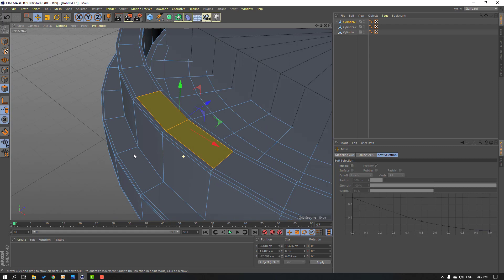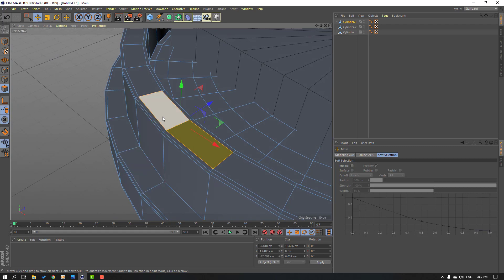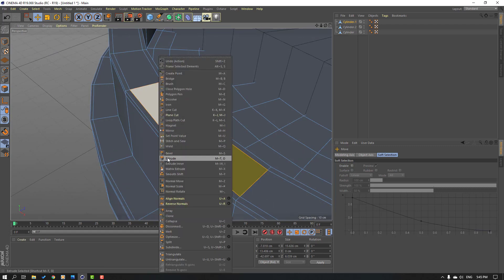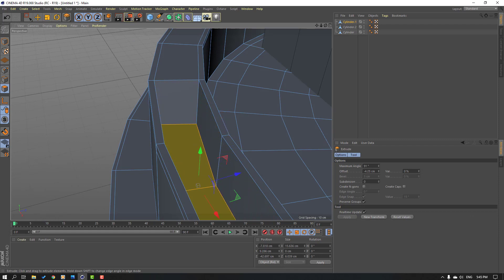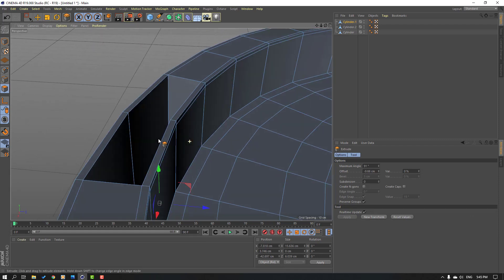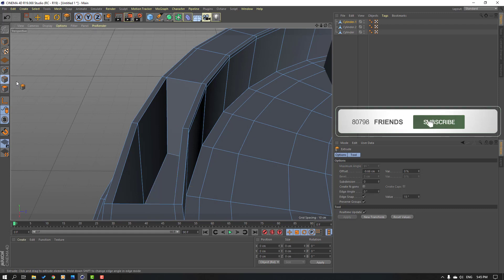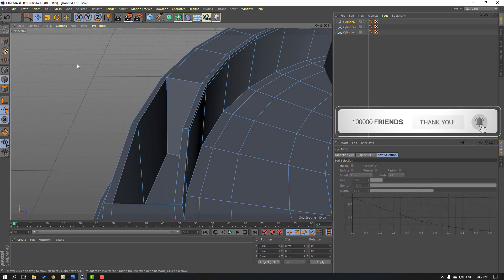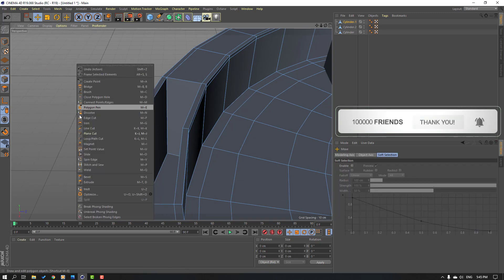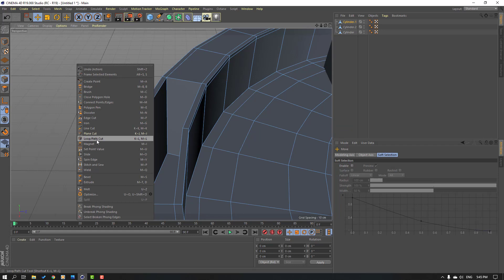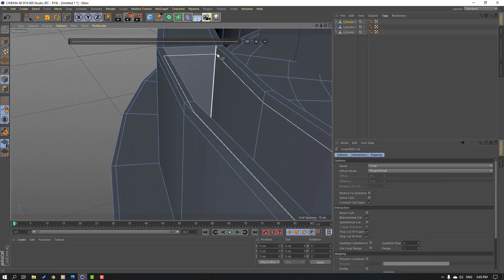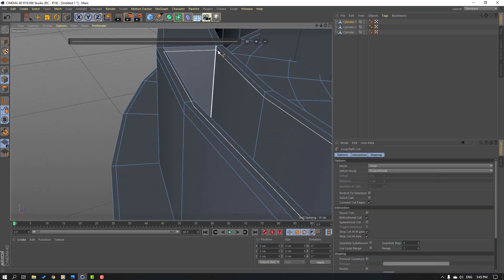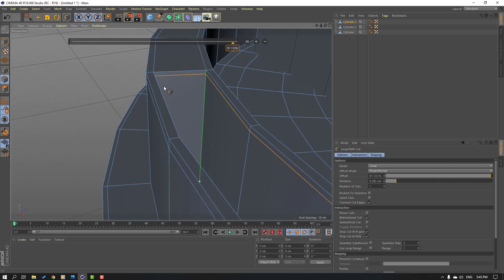Select this and this, right mouse extrude, and extrude down like this. Click this icon again, click move tool, then right mouse select loop path cut again and add one cut here.